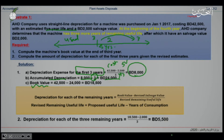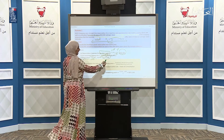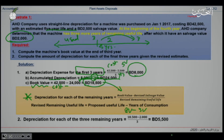Finally, I find the book value by taking the cost and subtracting the accumulated depreciation, giving a book value of $18,500. Then I find the depreciation for each of the remaining years using the revised formula: book value minus the revised salvage value of $2,000, divided by the revised remaining useful life of 3 years. This gives a revised depreciation of $5,500 per year.